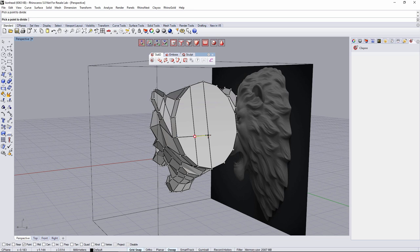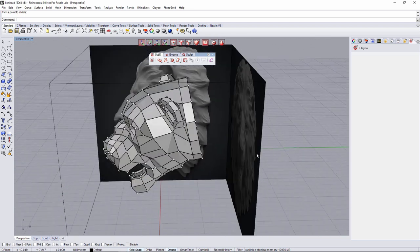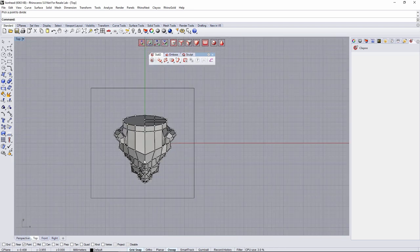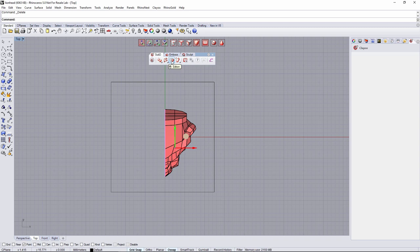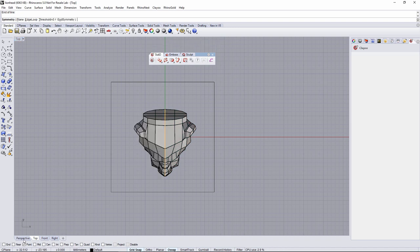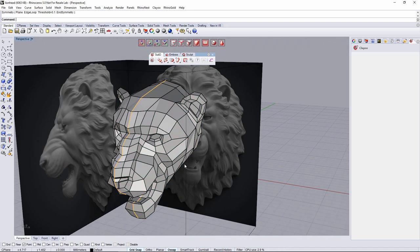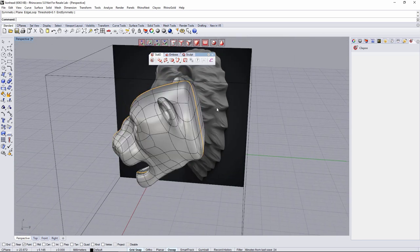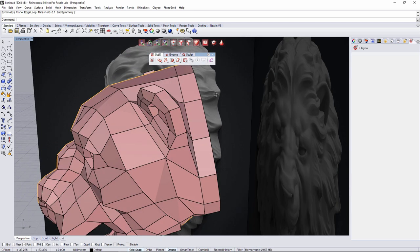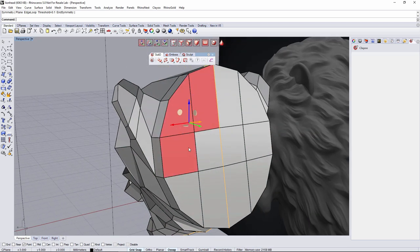Something like this and something like that. From the top view, I'll get rid of one half — delete — then select the other one. Go to edition, symmetry — by plane, from here to here — and right click. Now it's symmetrical again. If I want more definition I can select all these faces and go inset.